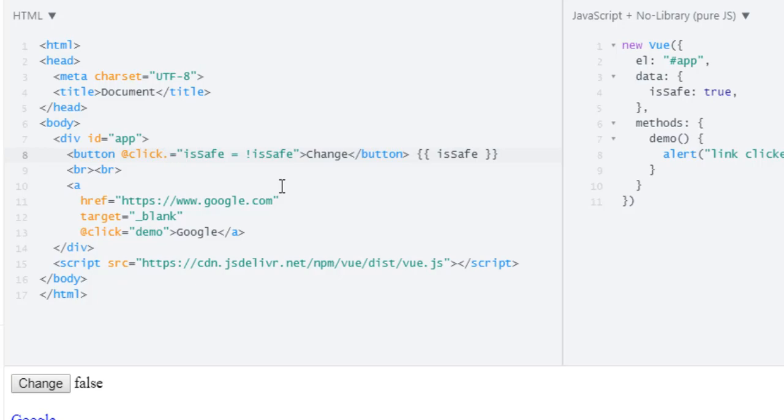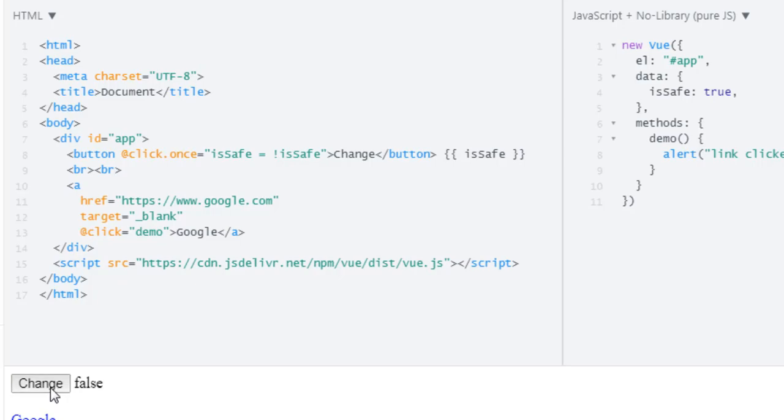Let's test it. Now our value is changed, and now if I click on this again, there's no click event because of this event modifier once.